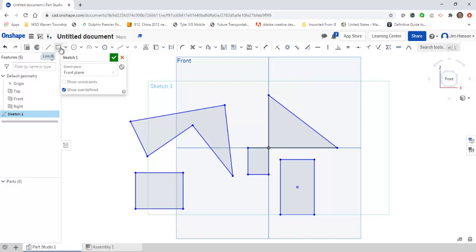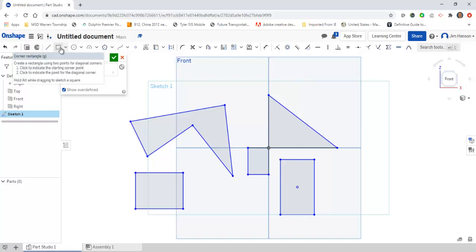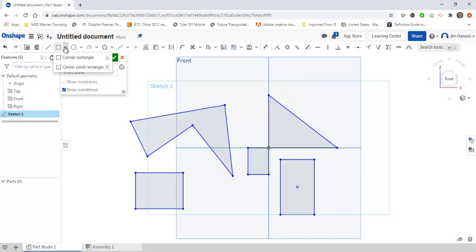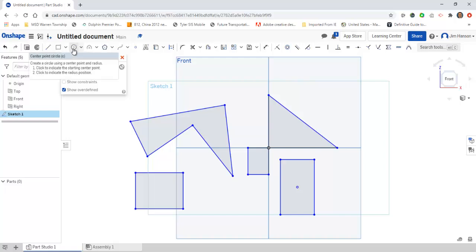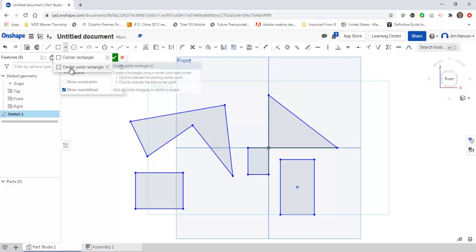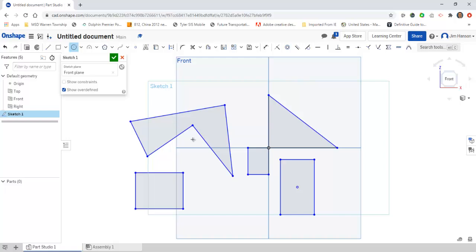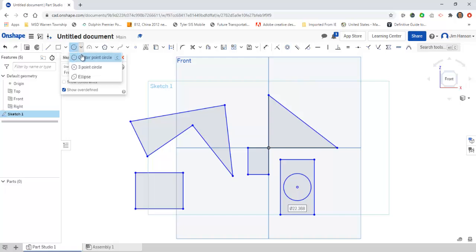So we have the line tool, the rectangle tool or two point rectangle, and the center point. What else? The circle tool—I like this a lot. It works just like the rectangle, but instead of going corner to corner, it works like the center point rectangle. The first click establishes a center point for the circle, and the next one is your radius or diameter.